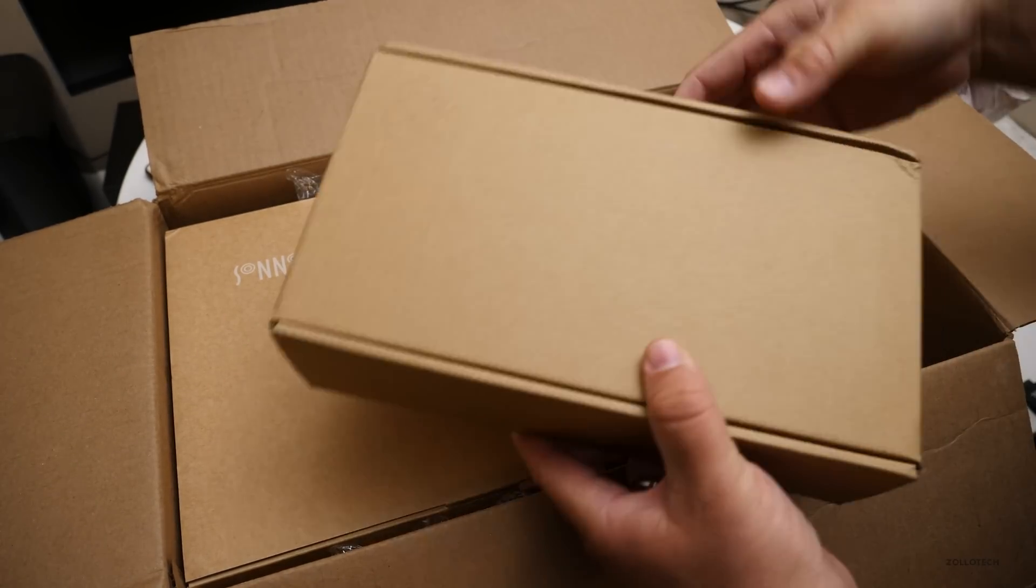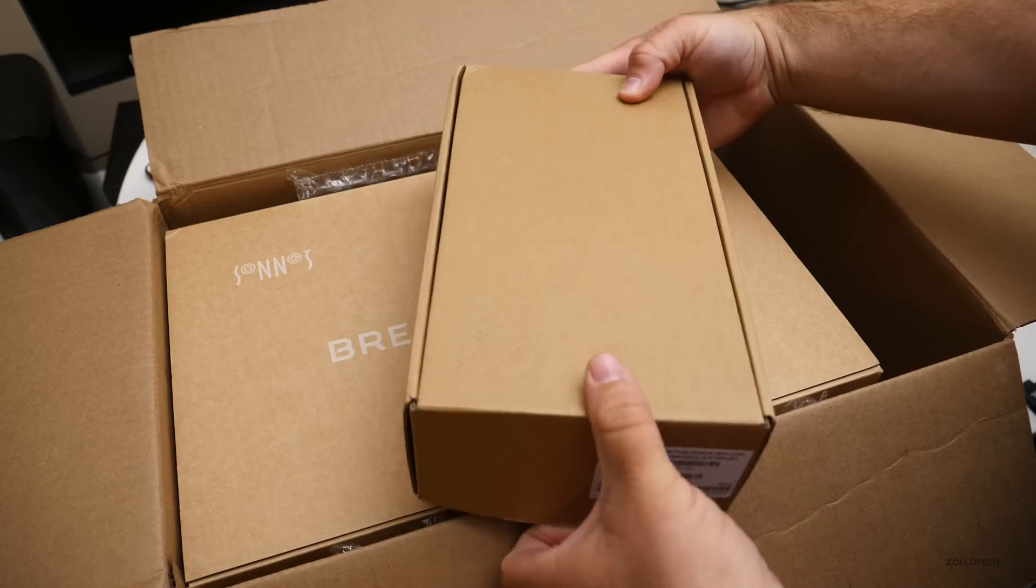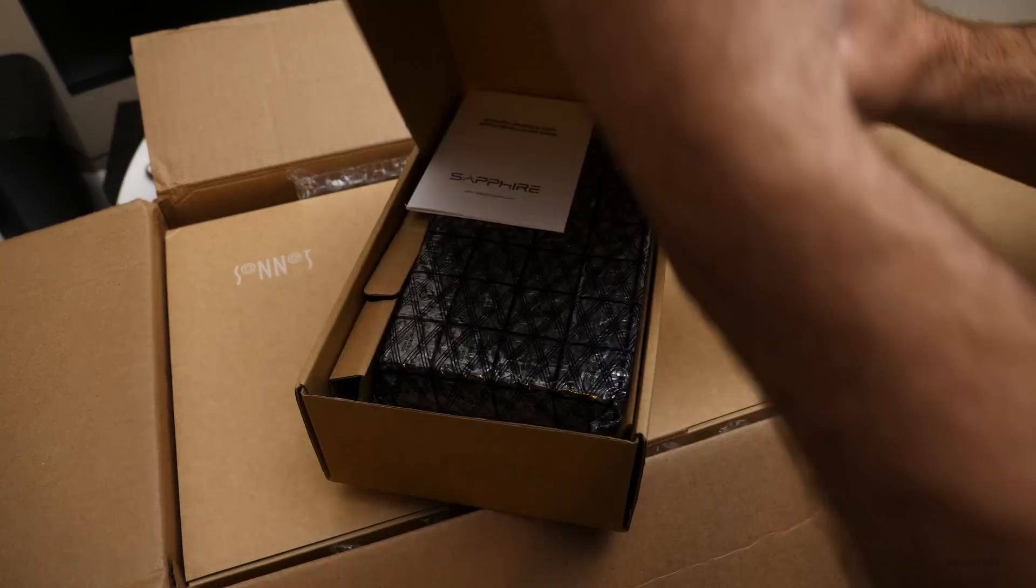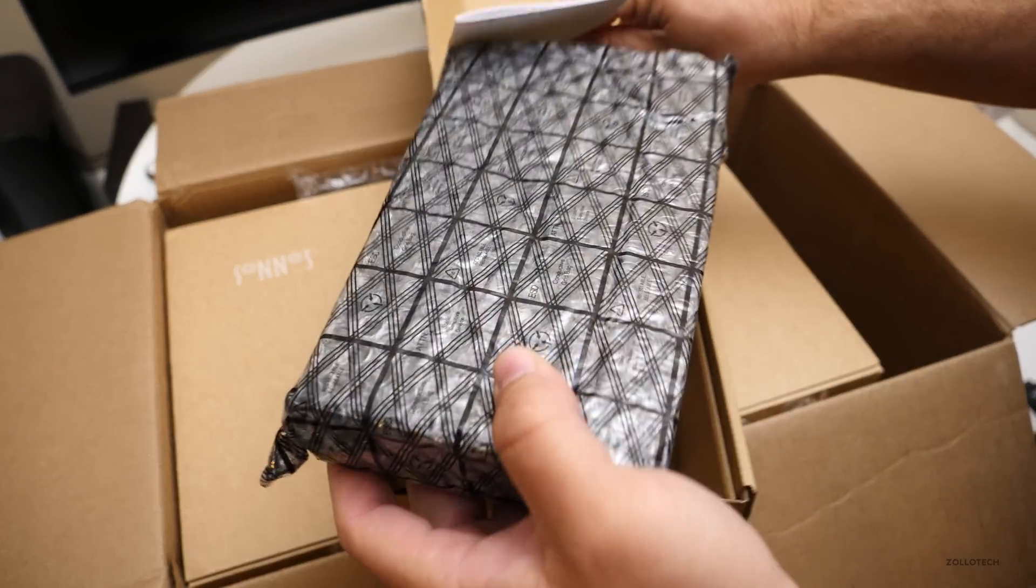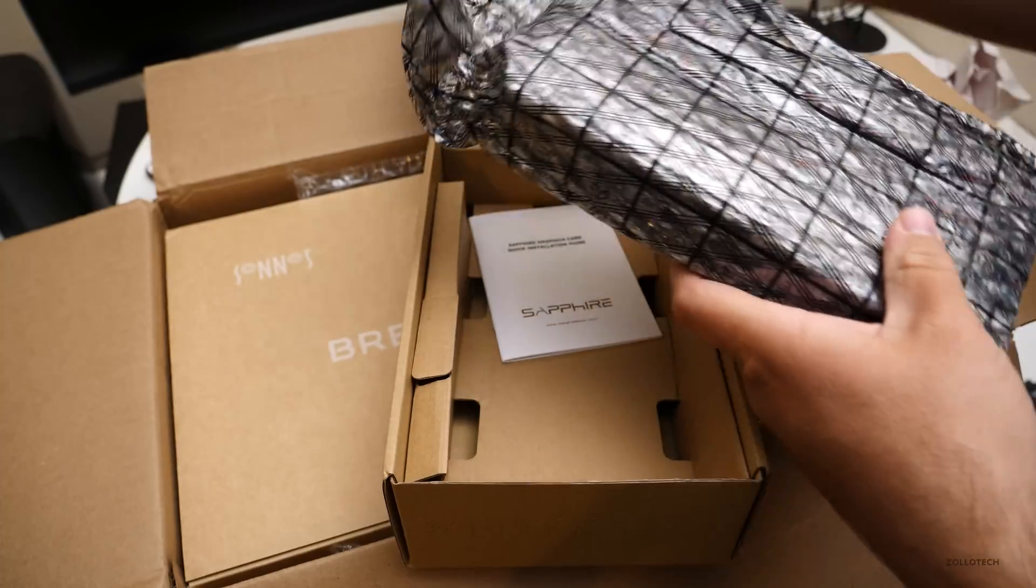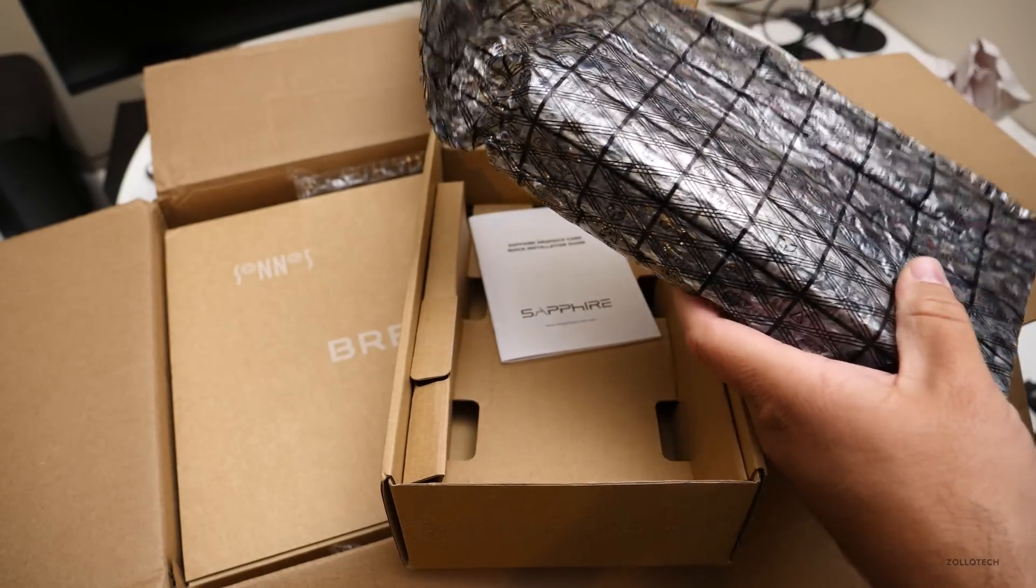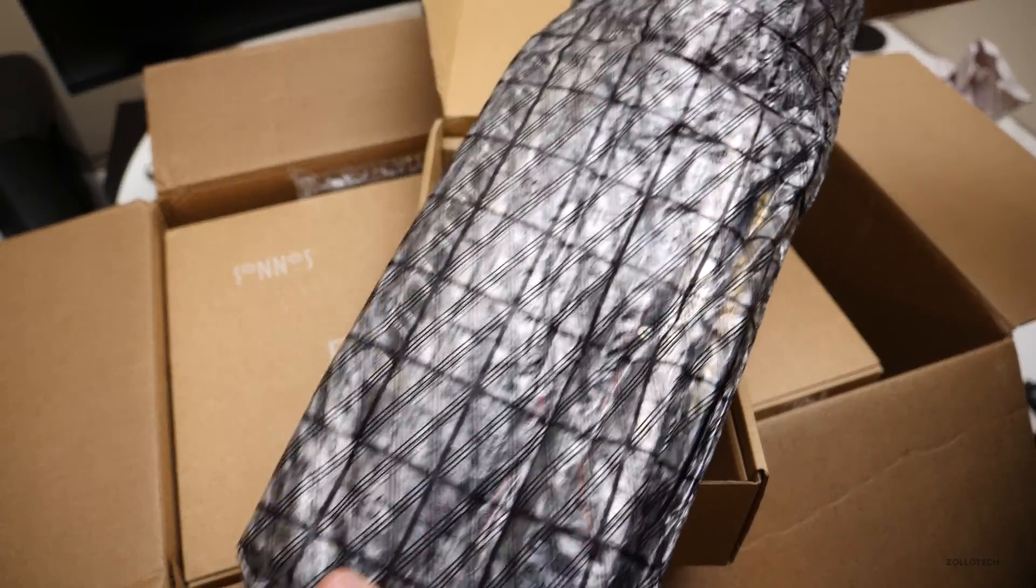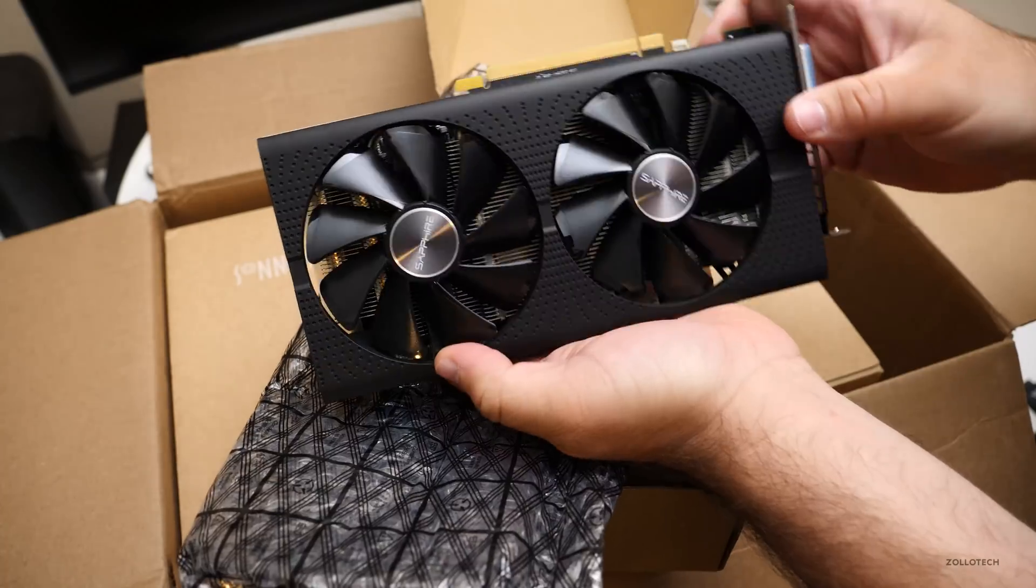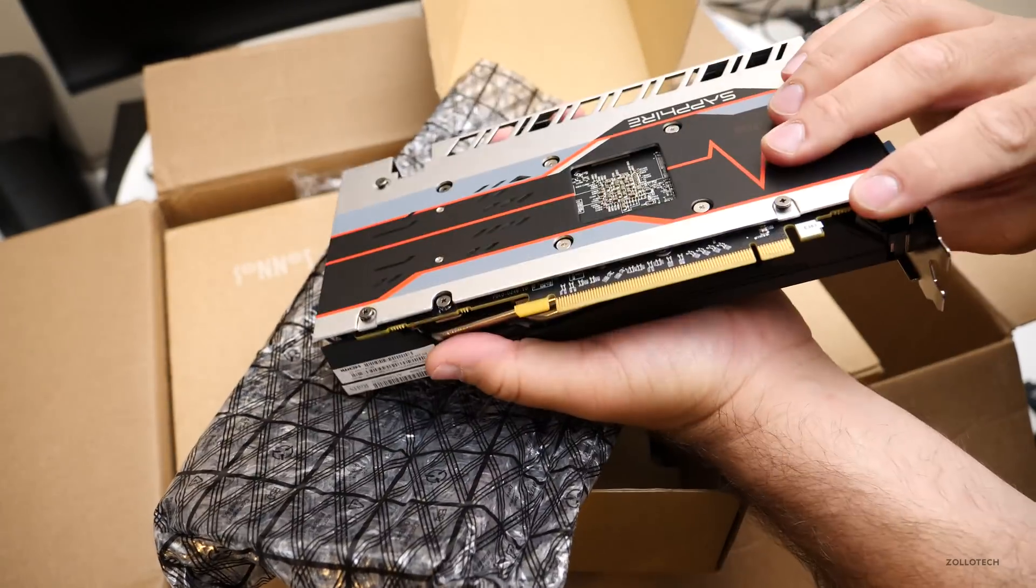This is the graphics card, I believe. You can see it's a Sapphire card. It's an RX 580. That's the actual card itself.